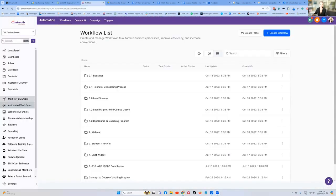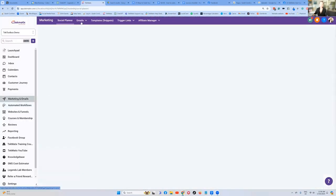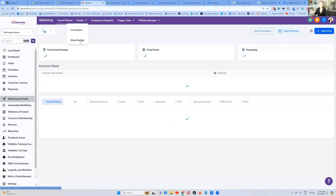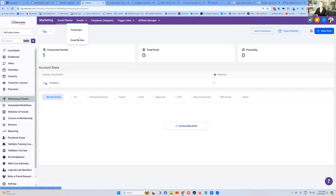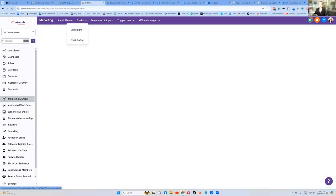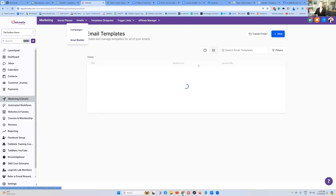So log into Techmatics, click on marketing and emails, and we're going to go to the email builder, because remember, we build emails in the builder and we send them in campaigns or in workflows.